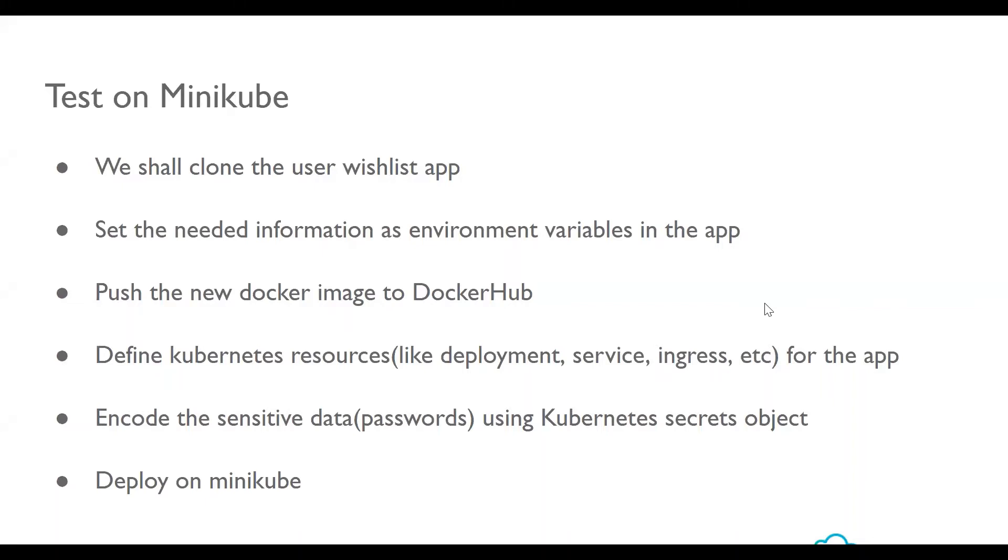Now, let us proceed with our first step, which is to test our app on Minikube. So for that, let us first clone our user wishlist app, which we have done previously. So go to GitHub.